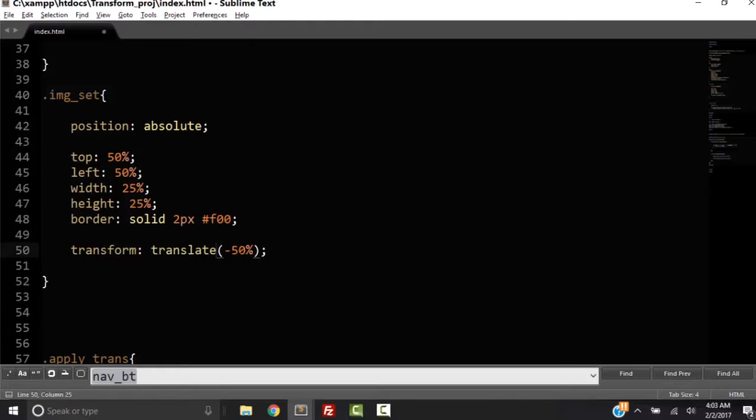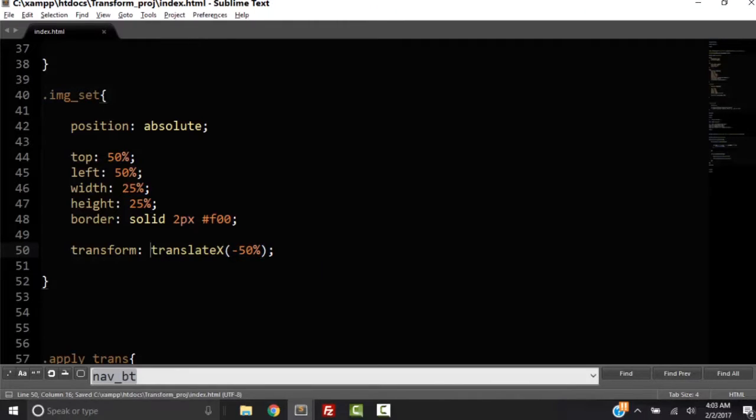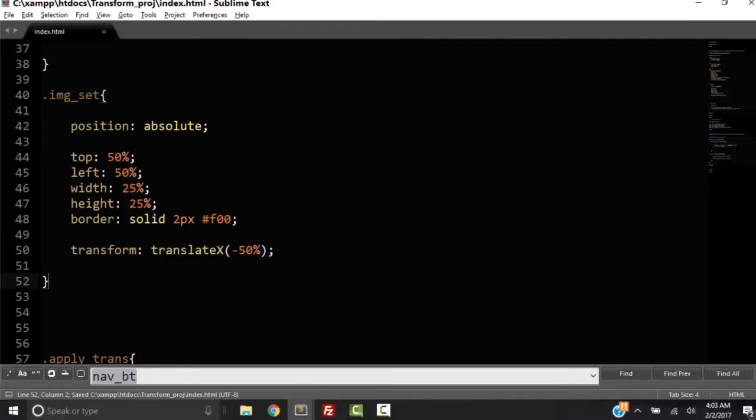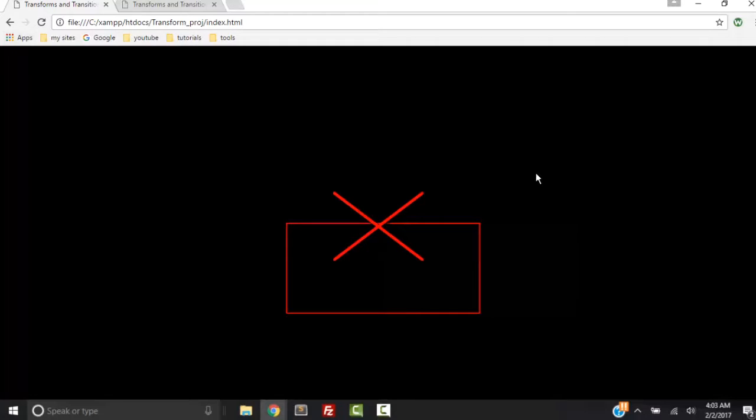So I need to put a capital X right here. So now we have a new property, I mean a new value. This is the same property, transform is the property. The value is translateX. So let's save that and refresh. And we just moved it over.